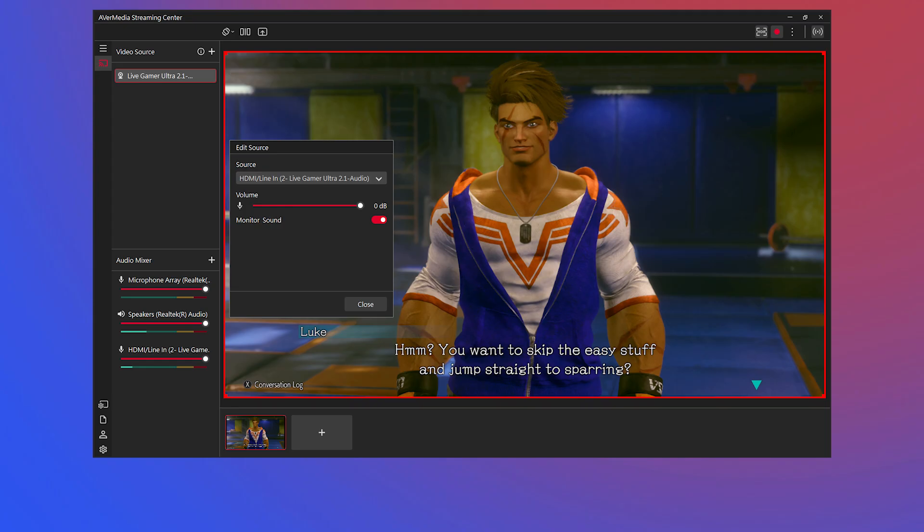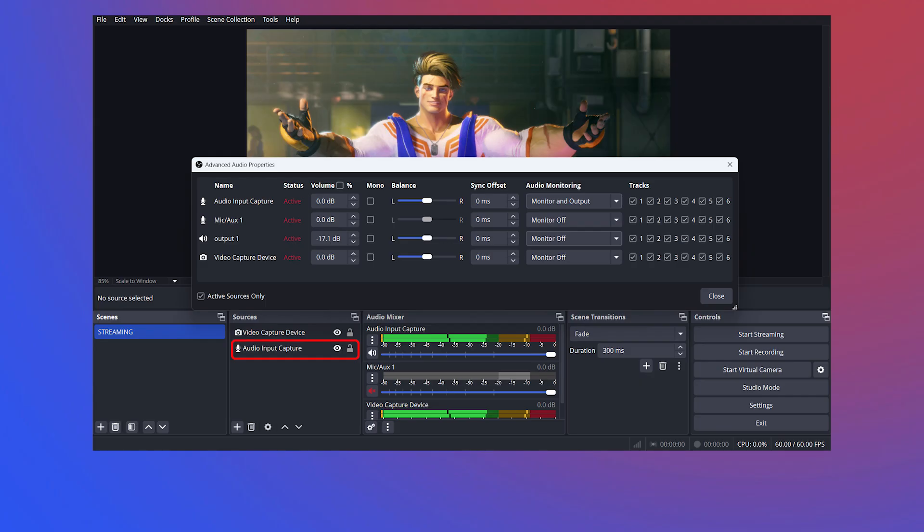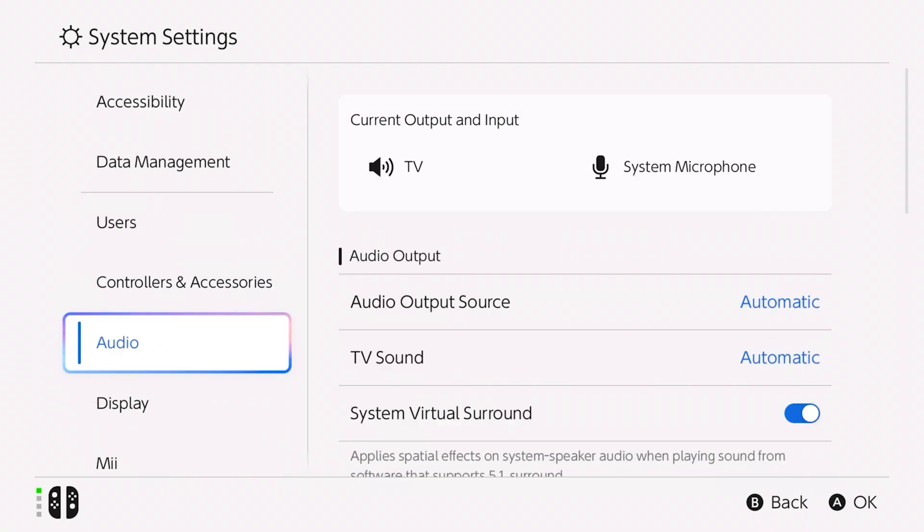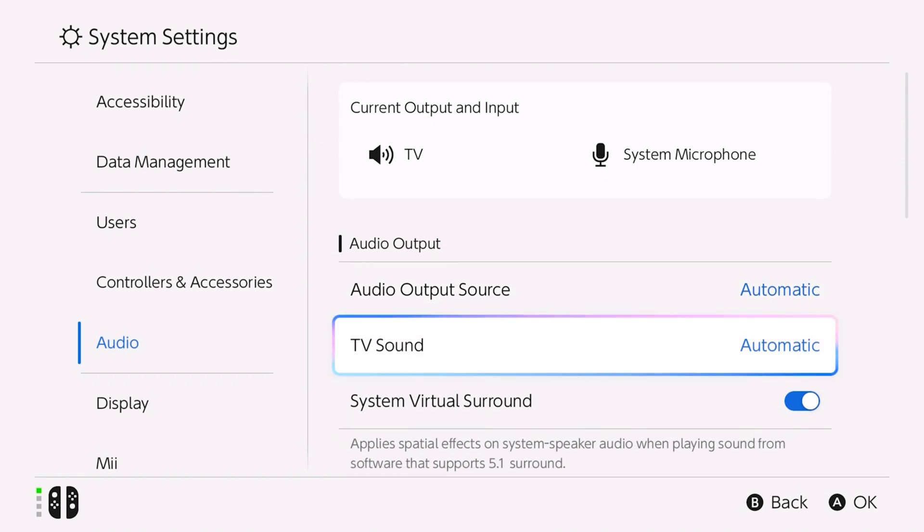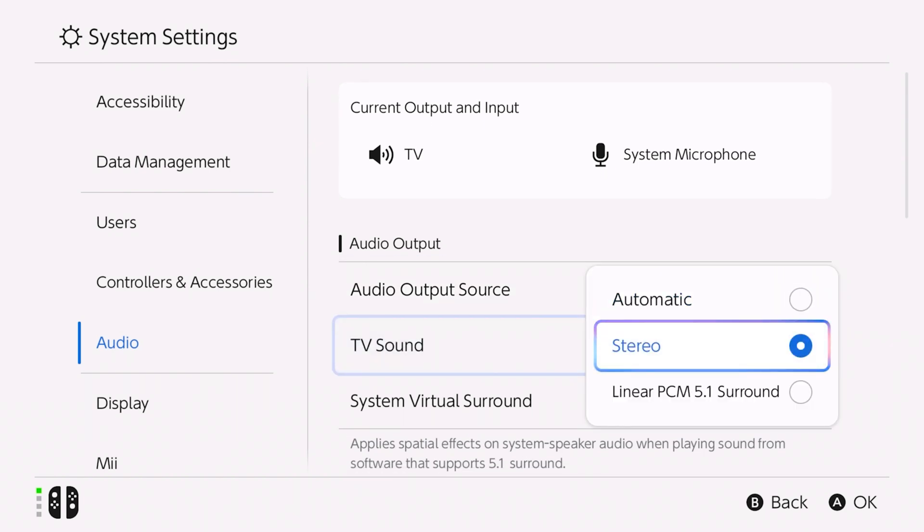Make sure you've added an audio input device to Streaming Center or OBS and turned on the Monitor Sound option. If you still can't get audio, click the link in the description to update your device's firmware. Lastly, on your Nintendo Switch 2, set the TV sound output to stereo.